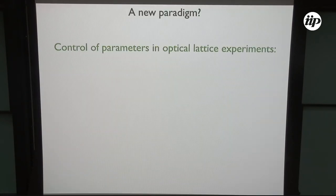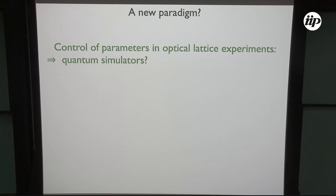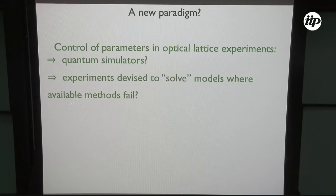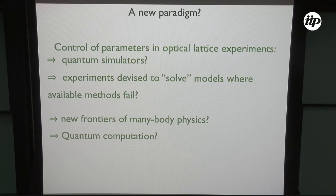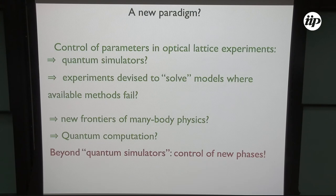The control parameters in optical lattice experiments allow you to have what they call quantum simulators. As you saw from the paper titles, these experiments are devised to solve models where other theoretical methods fail — these are the new frontiers of many-body physics. Can you use this control to build a setup for quantum computation? I want to convince you that we go beyond quantum simulators: this is a chance to control new phases that have not been present before.